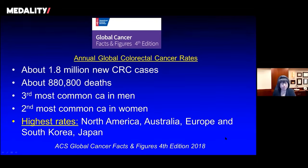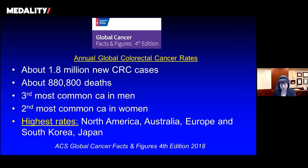Looking at global colorectal cancer rates, it's important to note that this is a common malignancy — the third most common in men and the second most common in women globally. This accounts for 1.8 million new colorectal cancer cases each year and about 880,000 deaths. The highest rates occur in North America — both Canada and the United States — Australia, various sites in Europe, South Korea, and Japan.